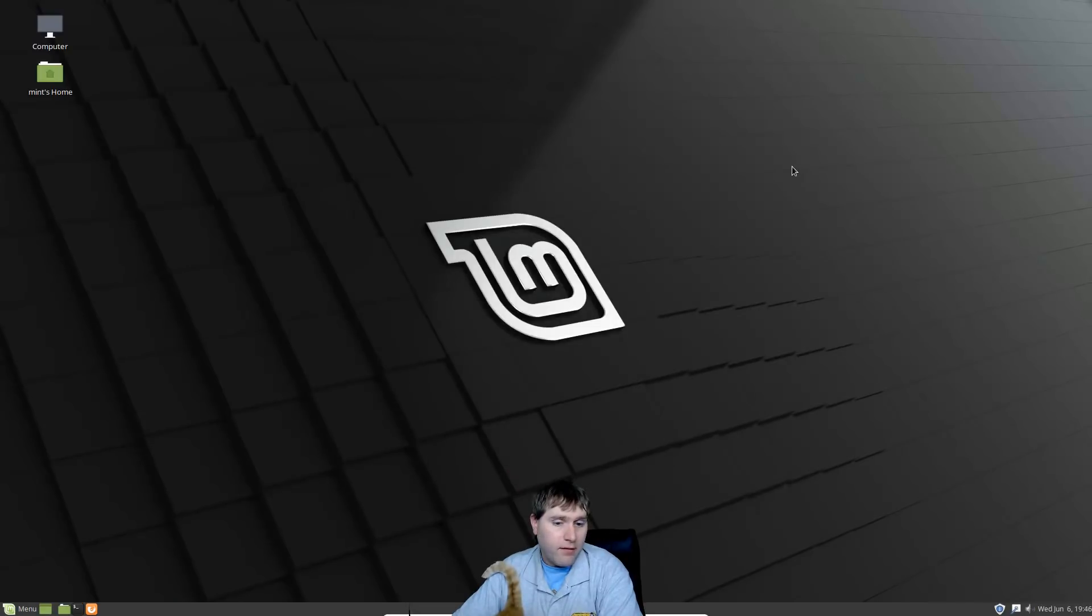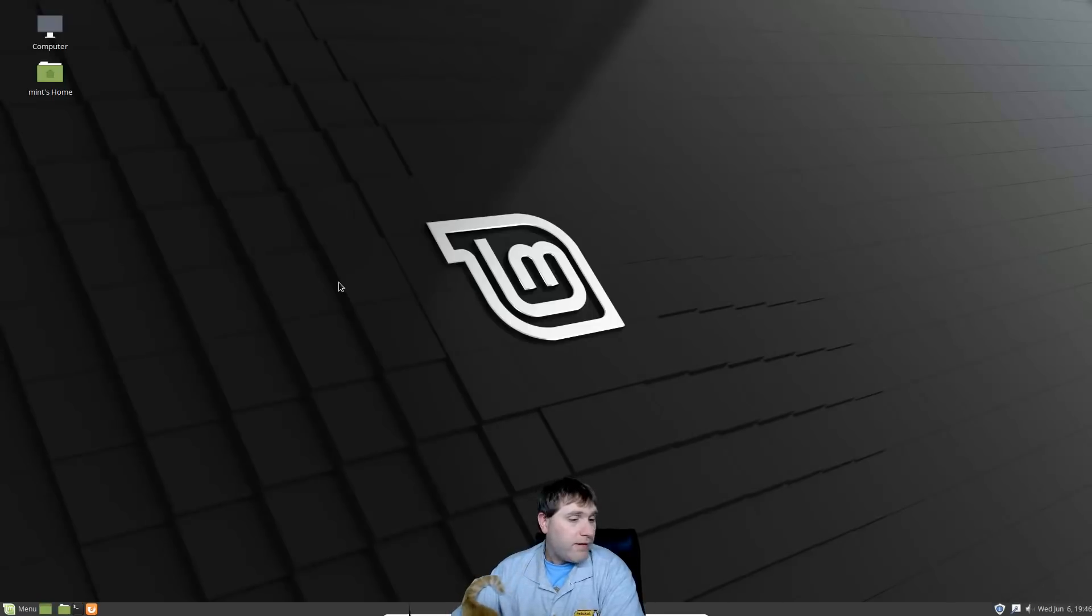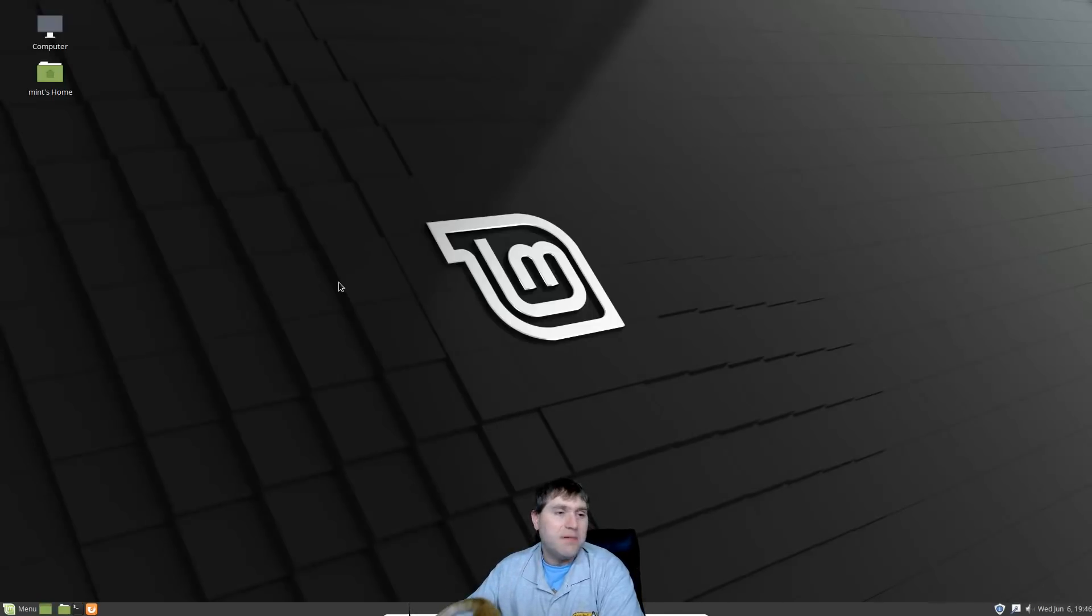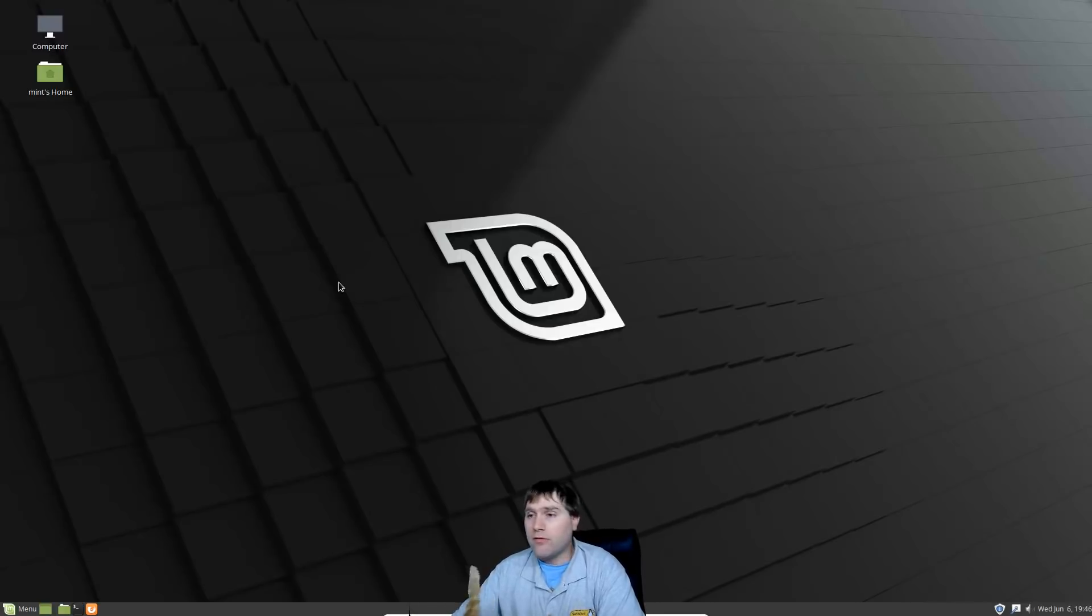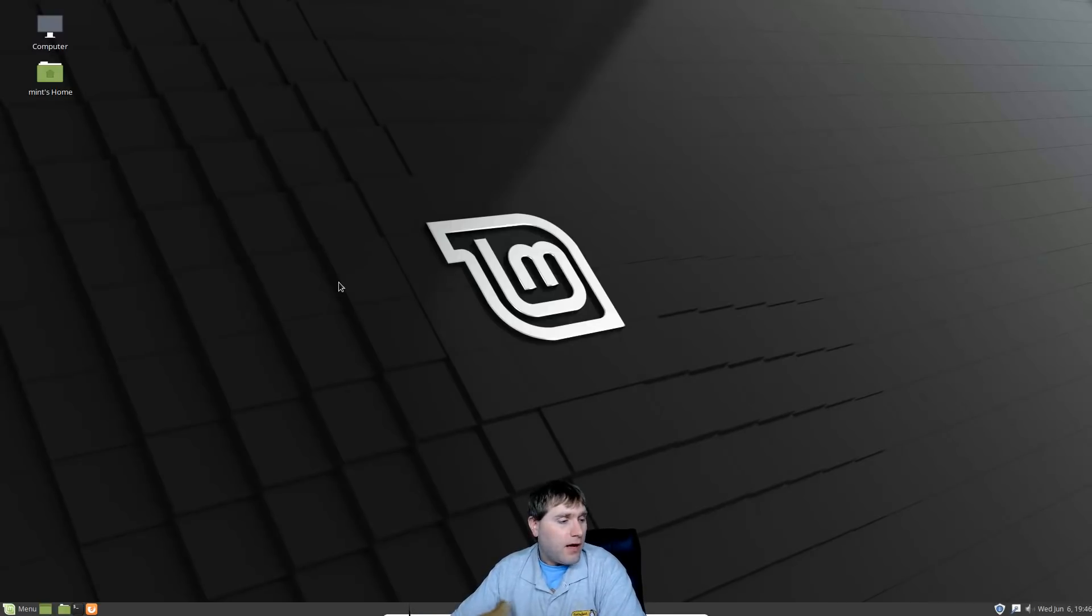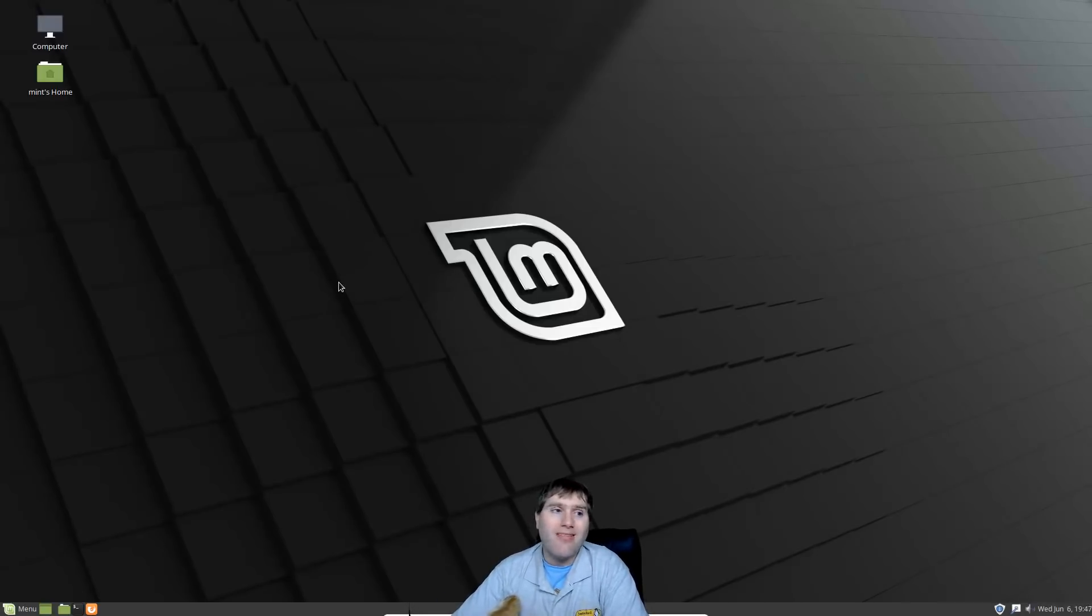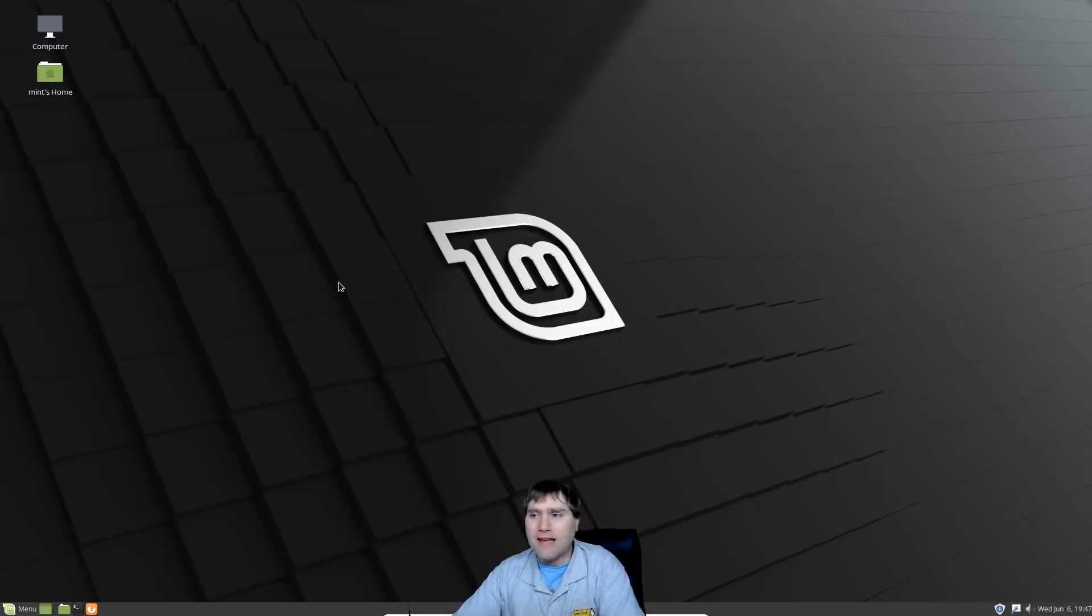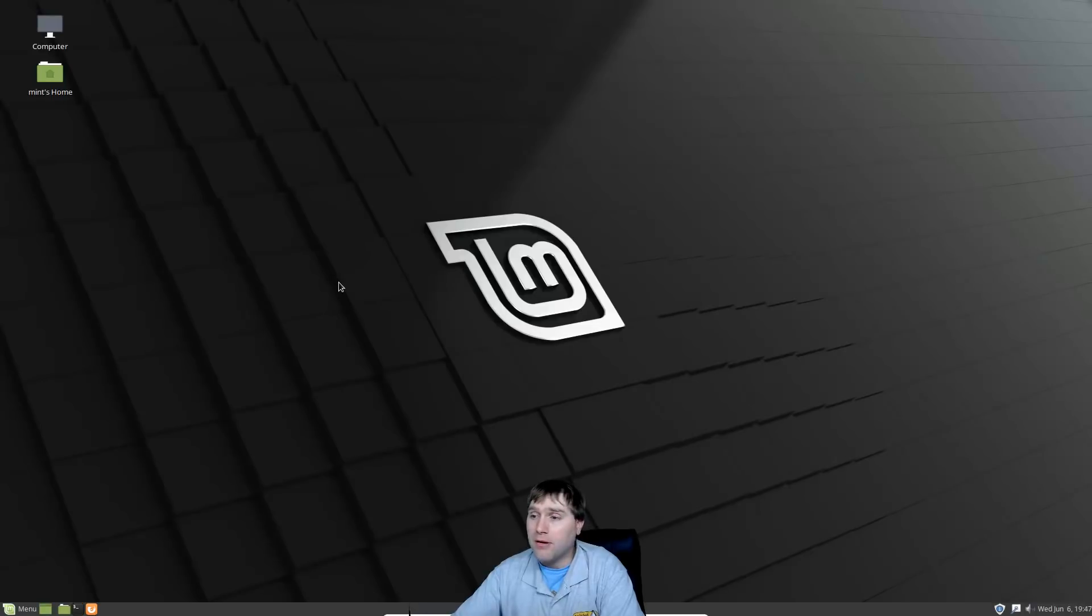So that is Linux Mint Mate 19, very much like the Cinnamon build, just runs Mate of course. Runs a little bit lighter than the Cinnamon. It doesn't have quite as many of the modern features and functionality that I like in my distro, so I still prefer Cinnamon. That's actually why I run it. I do actually run Linux Mint Mate on my backup computer.